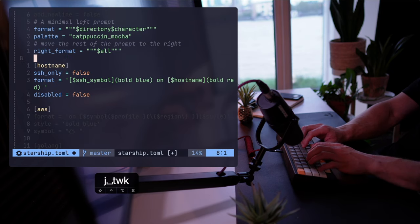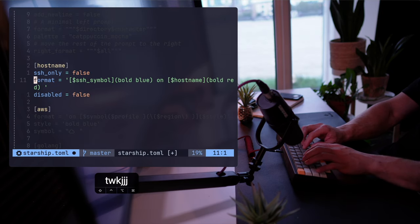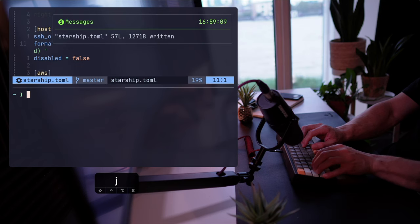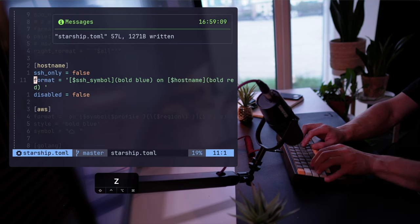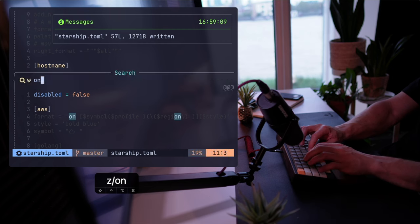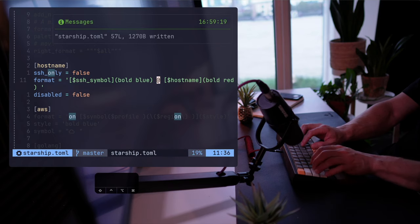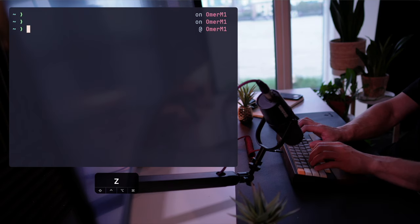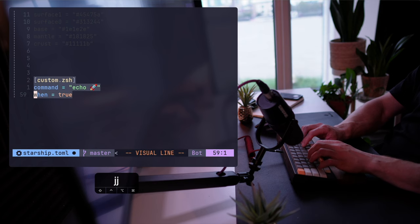We talked about system metrics and such plugins that you may know from other prompts — Starship has lots of these too. Let's add a rather simple one: the hostname, and play with the format as an example. The system says I'm on Omer1, which is my machine. If I want to change the format, it's as easy as playing with the string and adding an at sign, for example, saving the config file, and that's it.